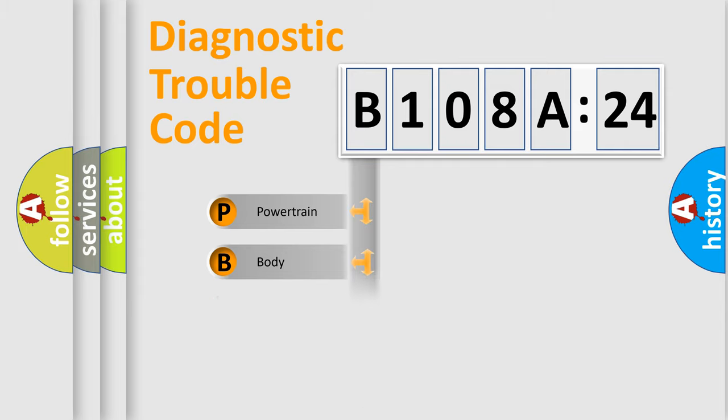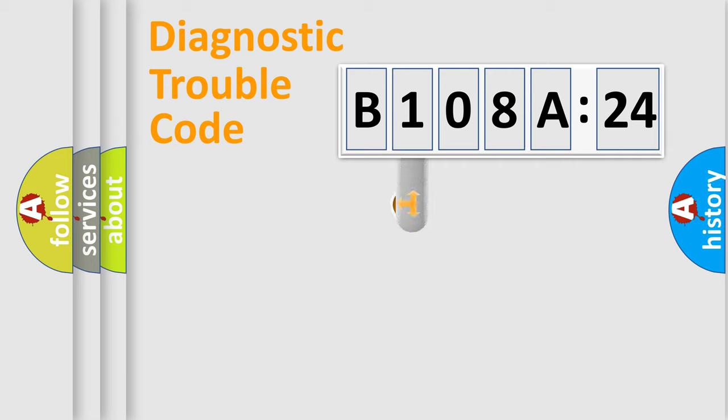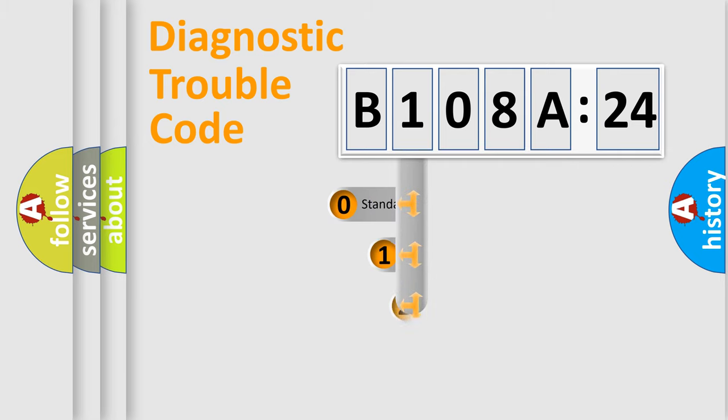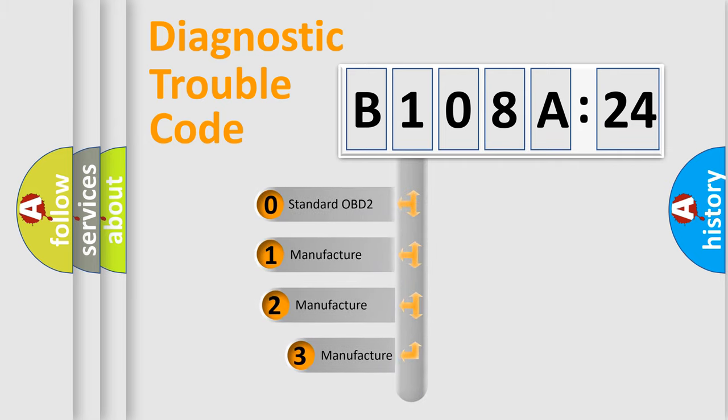Powertrain, Body, Chassis, Network. This distribution is defined in the first character code.